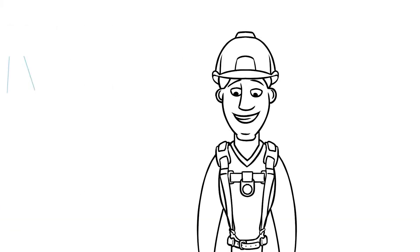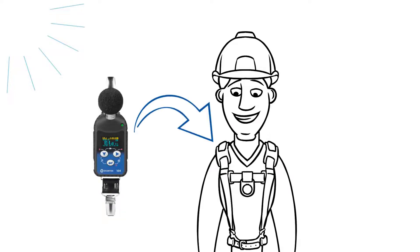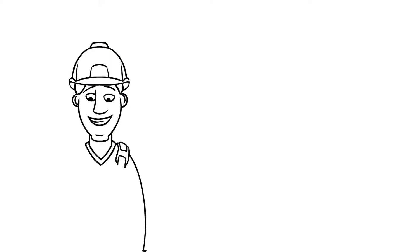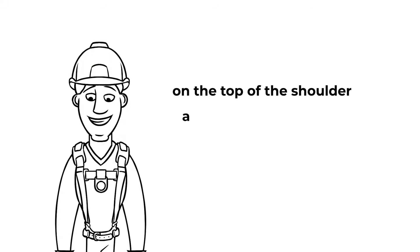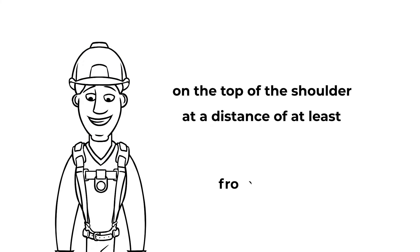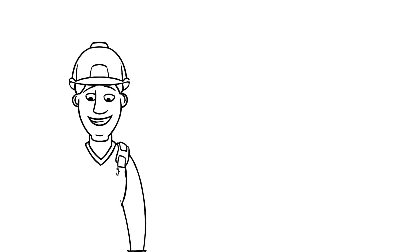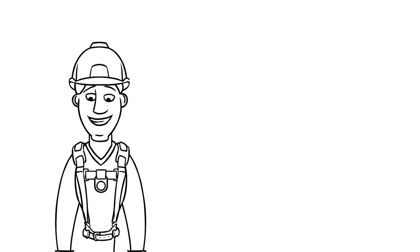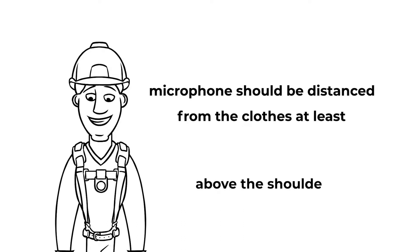The noise dosimeter shall be mounted on the top of the shoulder at a distance of at least 10 cm from the ear on the side that is most exposed to the noise. The microphone should be distanced from the clothes at least 4 cm above the shoulder.